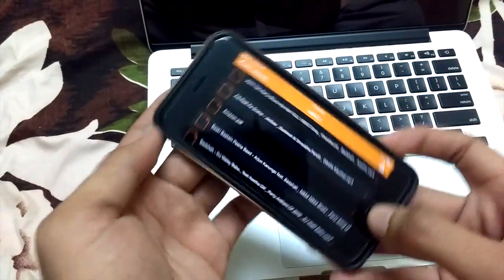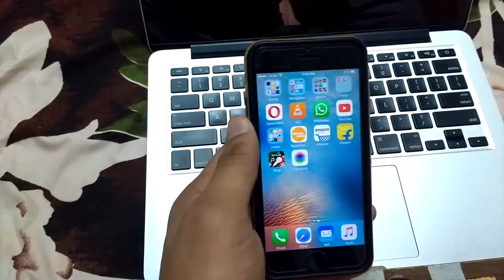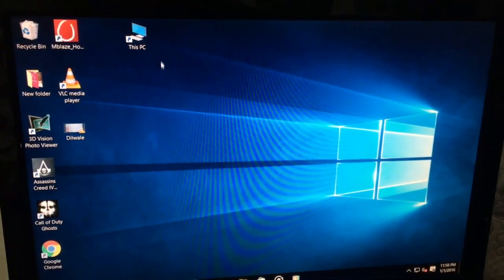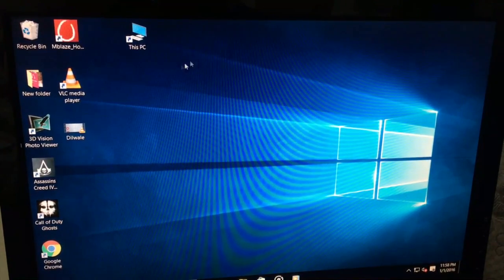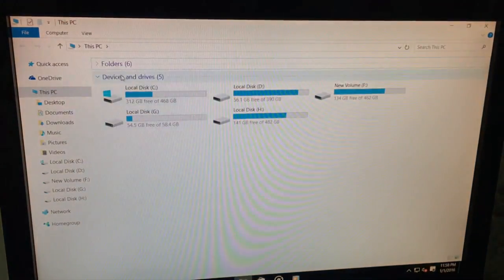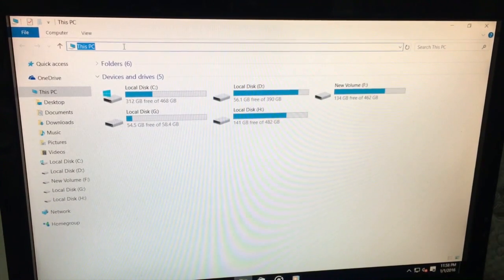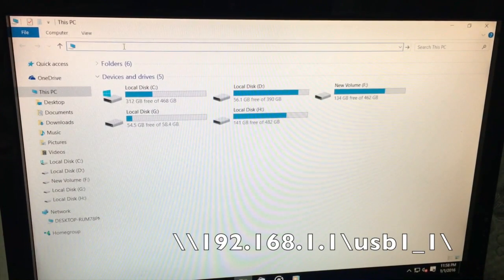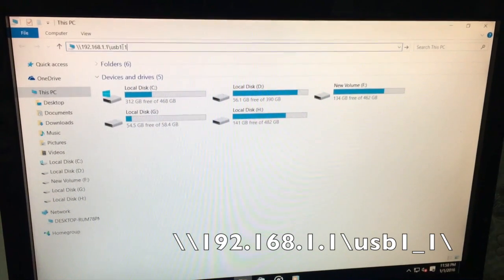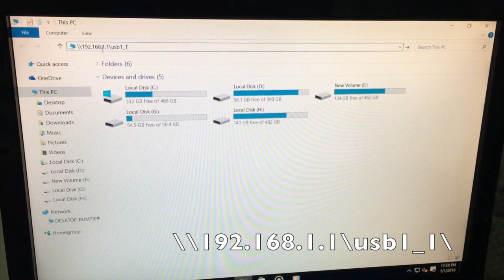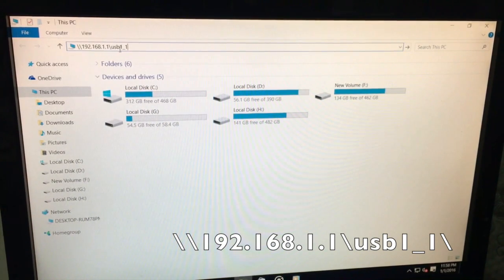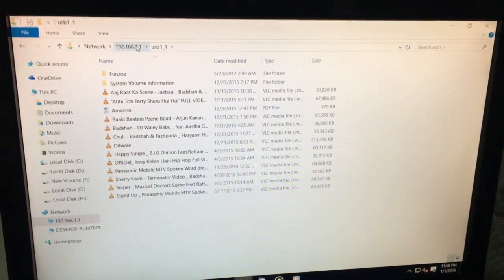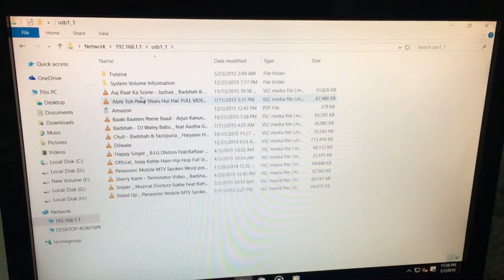Next I show you this in your Windows computer. In Windows computer you open your file explorer or my computer. Here in this tab you type this link. This is double slash 192.168.1.1 slash usb one underscore one and hit enter. And here you see your USB drive.